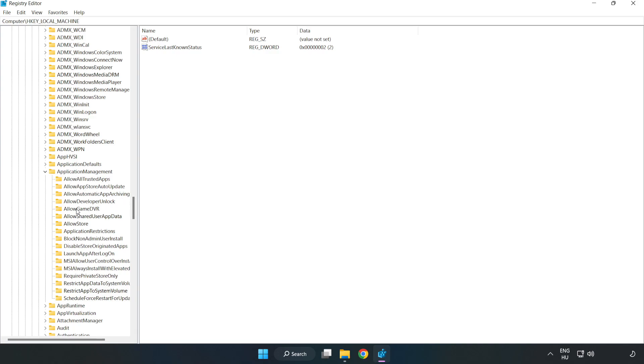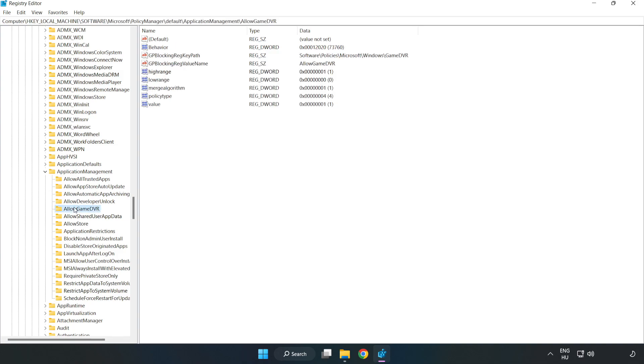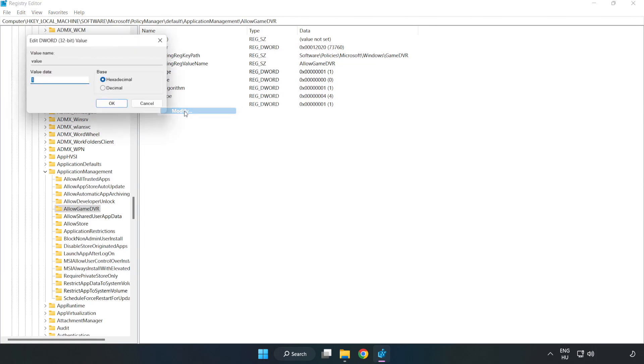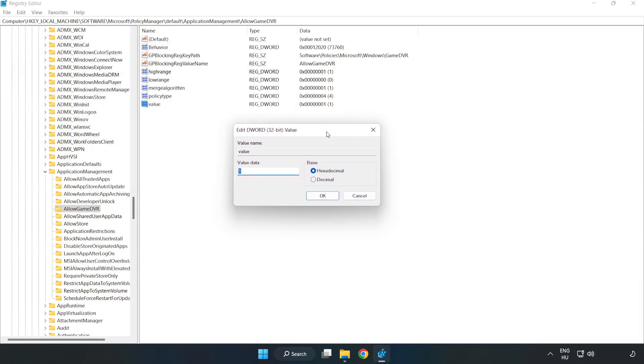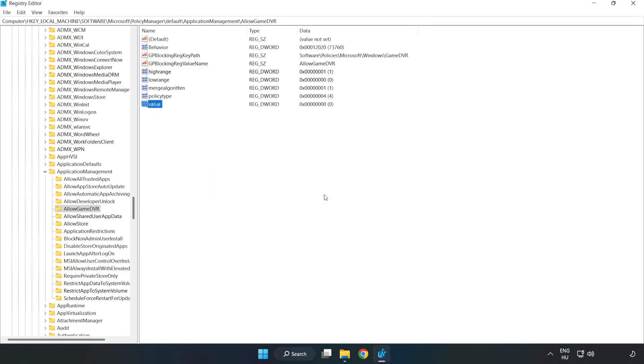Find AllowGameDVR, right-click Value and click Modify. In Value Data, type 0 and click OK. Close the window.